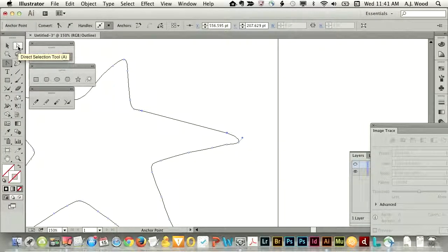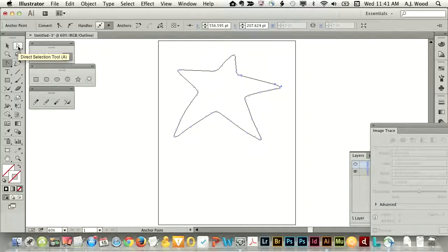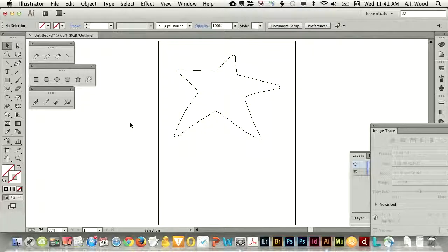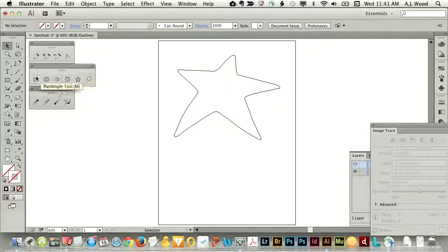You can move those points around by dragging the point itself, or you can mess with the curves by dragging the little handlebar things. Let's step away from this artwork for just a second and do a quick summary of working with lines and points.